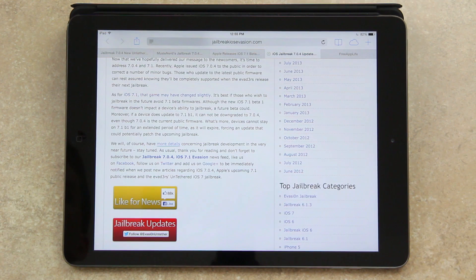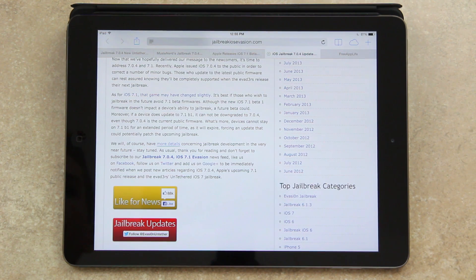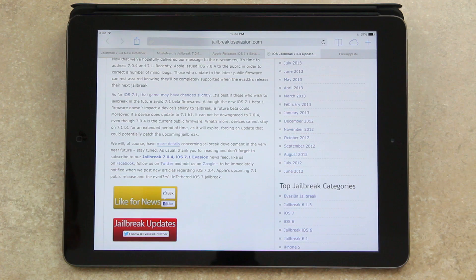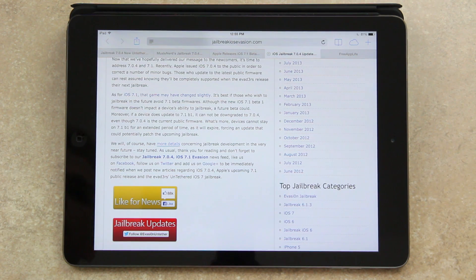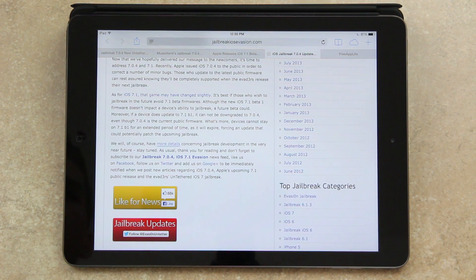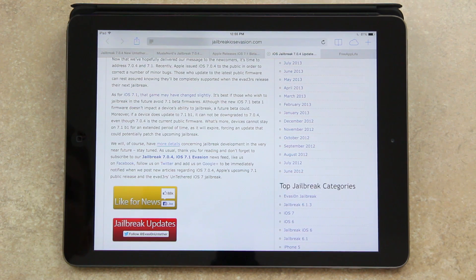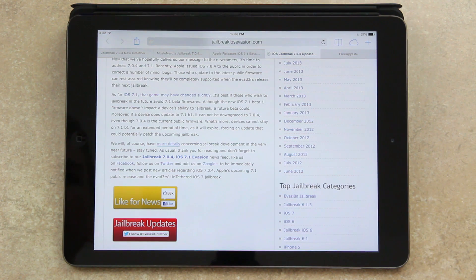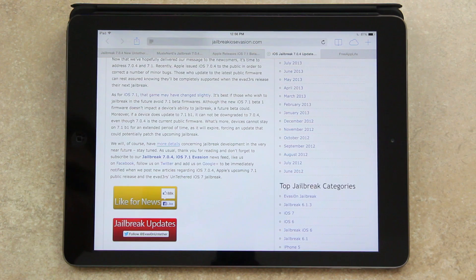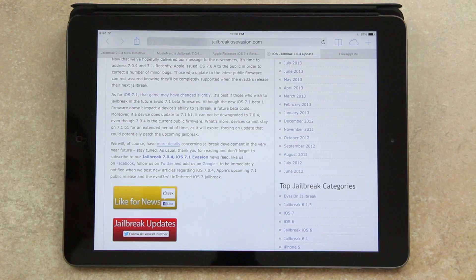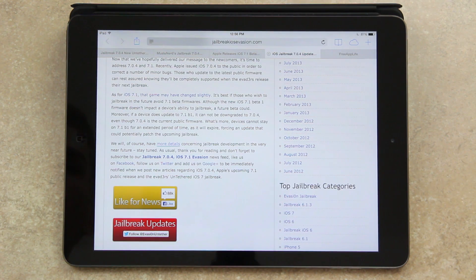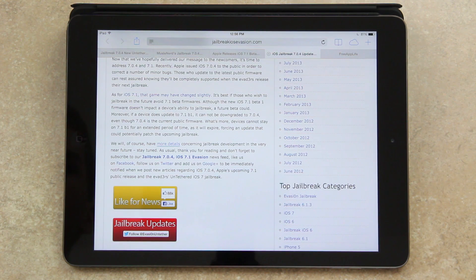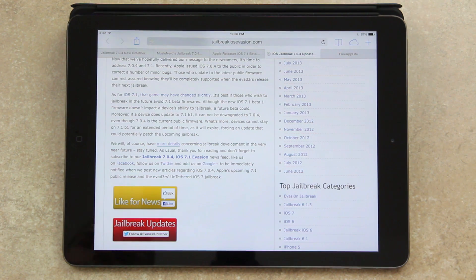And now let's talk about iOS 7.0.4 and 7.1. So recently, Apple issued iOS 7.0.4 to the public in order to correct a few minor bugs, as I mentioned before. Those who update to the latest public firmware can rest assured knowing they'll be completely supported when the evaders release their next jailbreak. As for 7.1, the game may have changed slightly. It's best for those who wish to jailbreak in the future to avoid 7.1 beta firmwares. Although the new iOS 7.1 beta 1 firmware doesn't impact a device's ability to jailbreak, a future beta could. Moreover, if a device does update to 7.1 beta 1, it cannot downgrade to 7.0.4, even though 7.0.4 is the current public firmware. What's more, devices cannot stay on 7.1 beta 1 for any extended period of time as it will expire, forcing an update that could potentially patch the upcoming jailbreak.